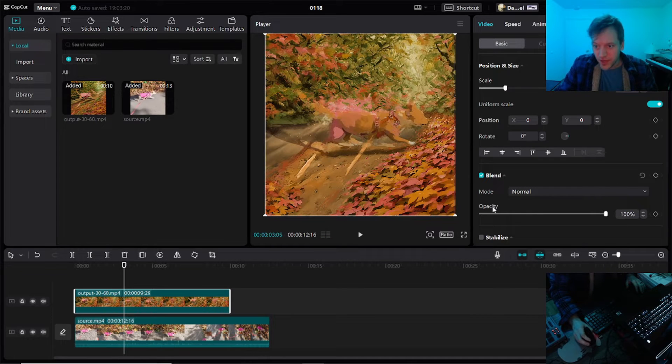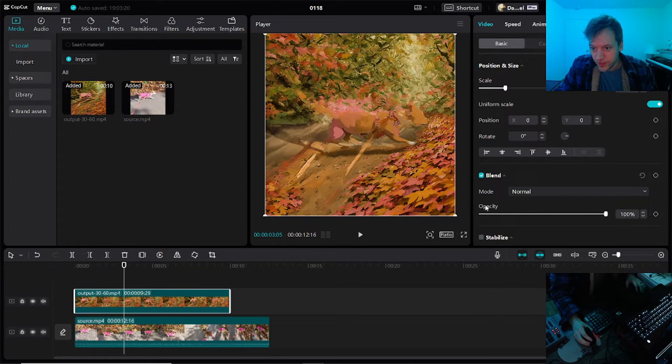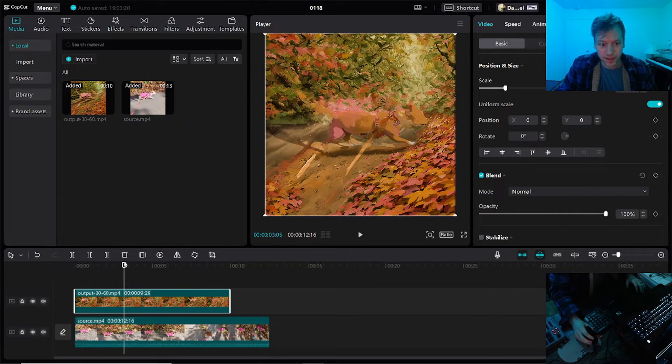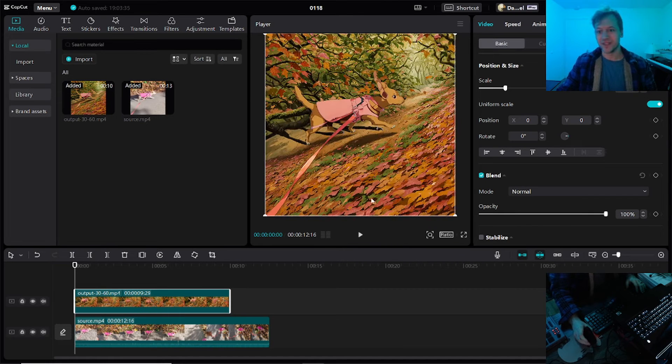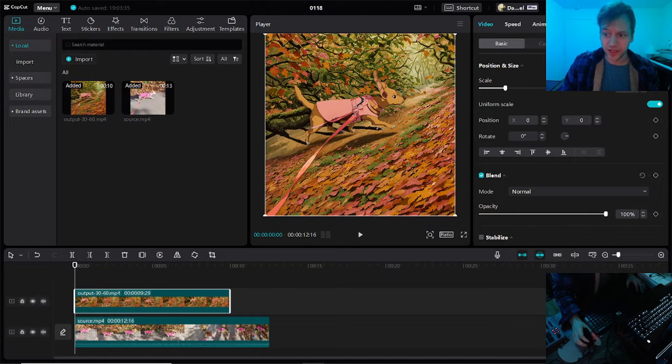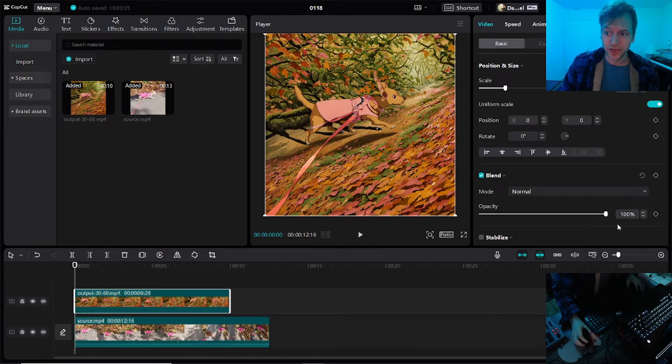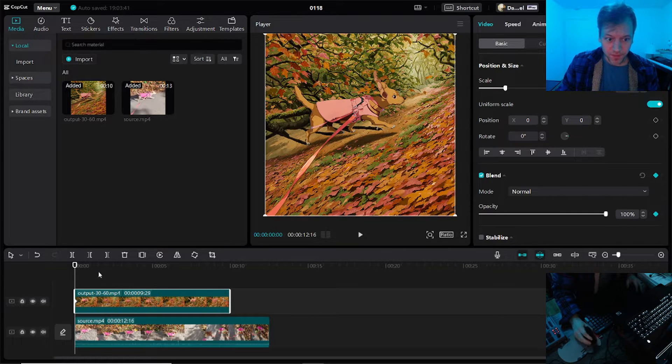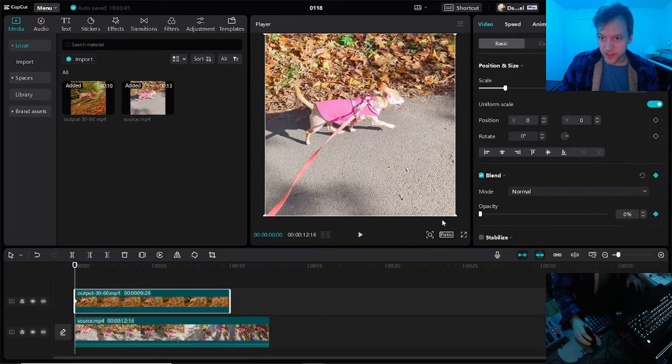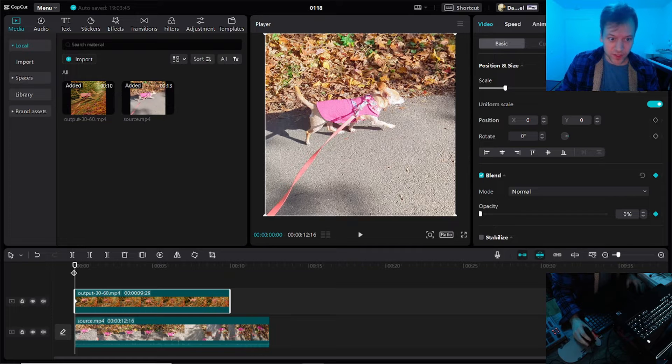And now I'm going to go over here to the opacity slider because what I want to do is set the opacity to this top layer to zero at the beginning and then gradually bring it up to a hundred. So click this button here to add a keyframe and bring it down to zero. So now we got the original.